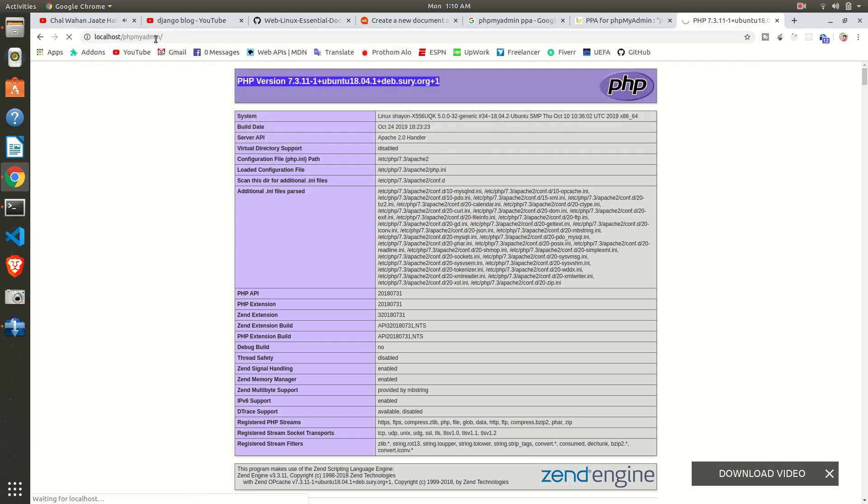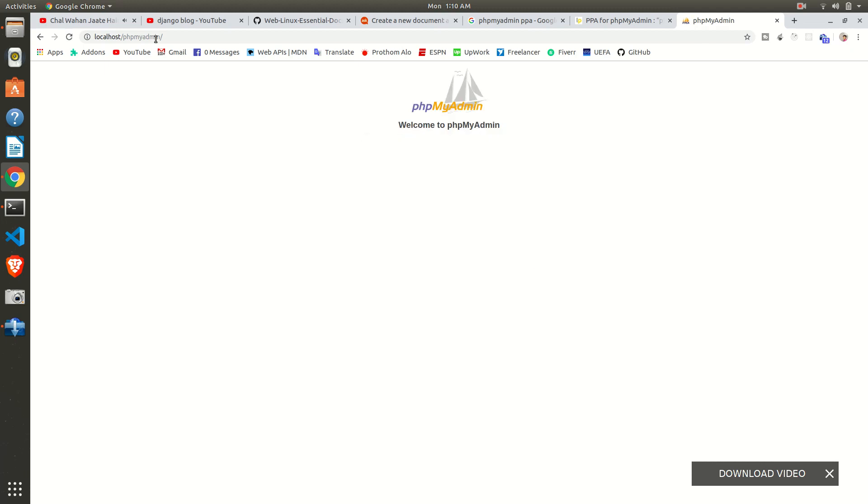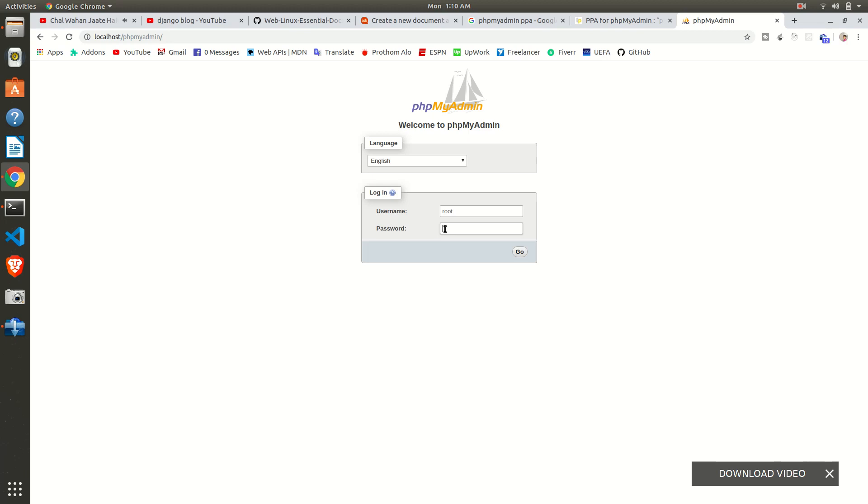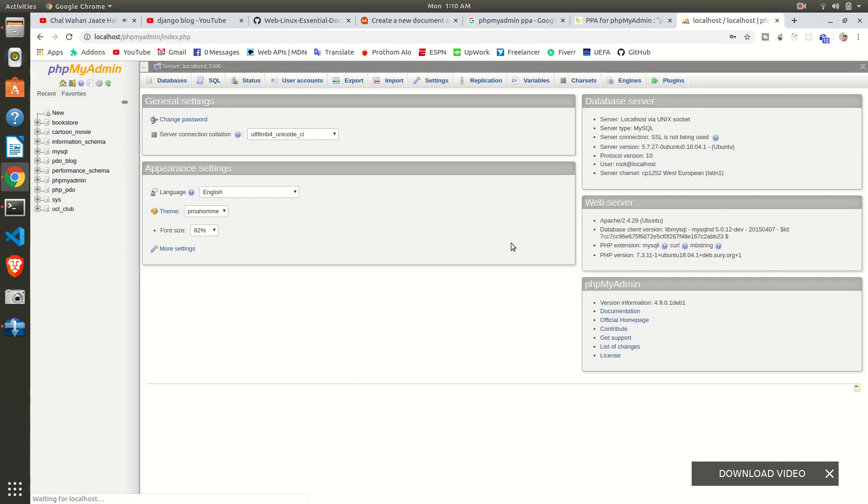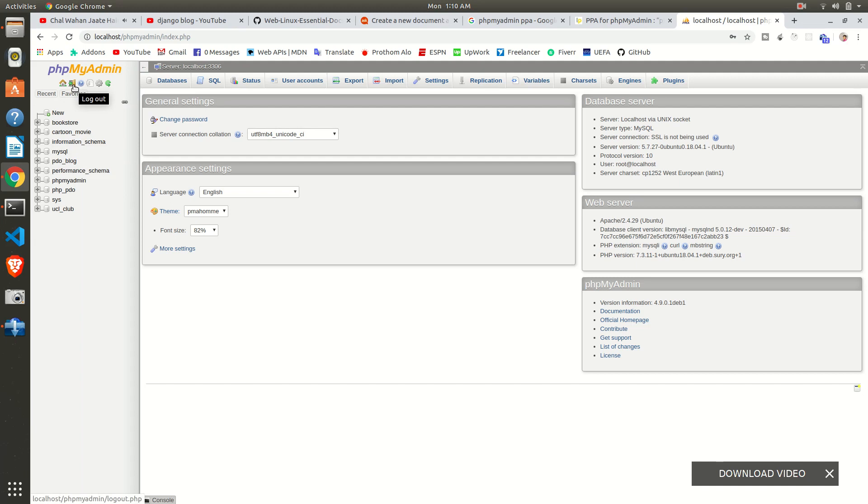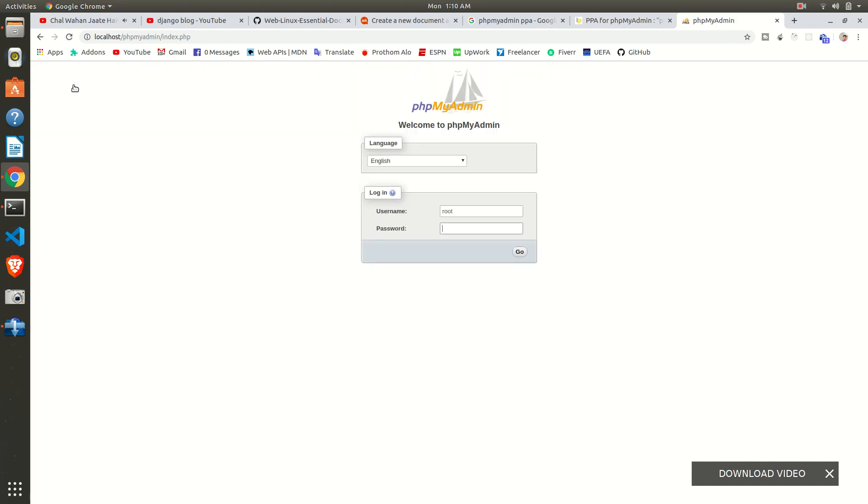After this localhost, give a forward slash and write phpmyadmin. Press Enter. It will go to the phpMyAdmin we have installed. By default the password will be blank and the username is root, but I have set my password to 1234. This is the phpMyAdmin, this is how it looks like. This is the button to get out of phpMyAdmin.